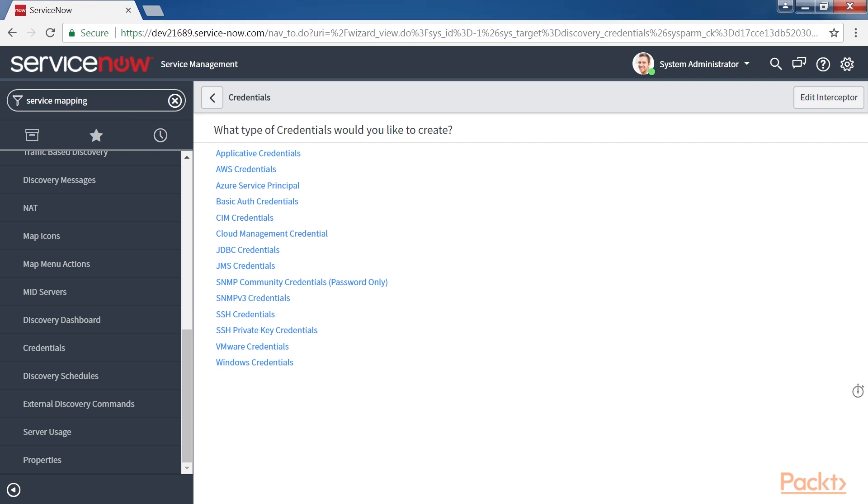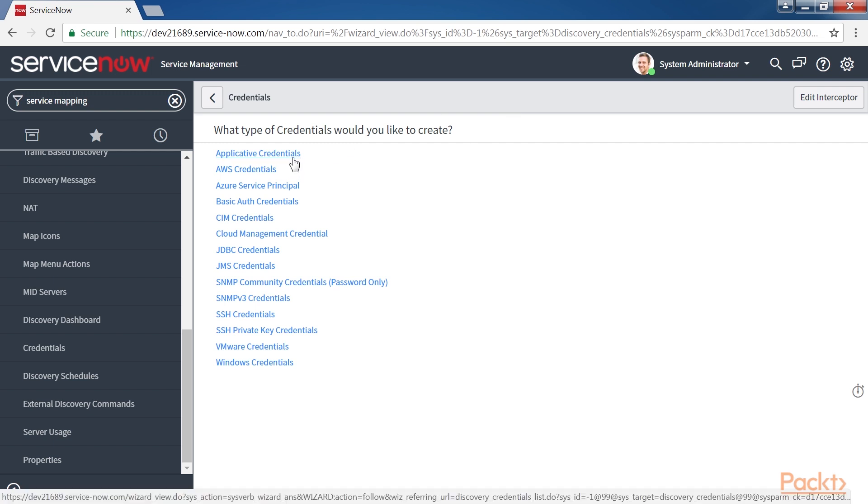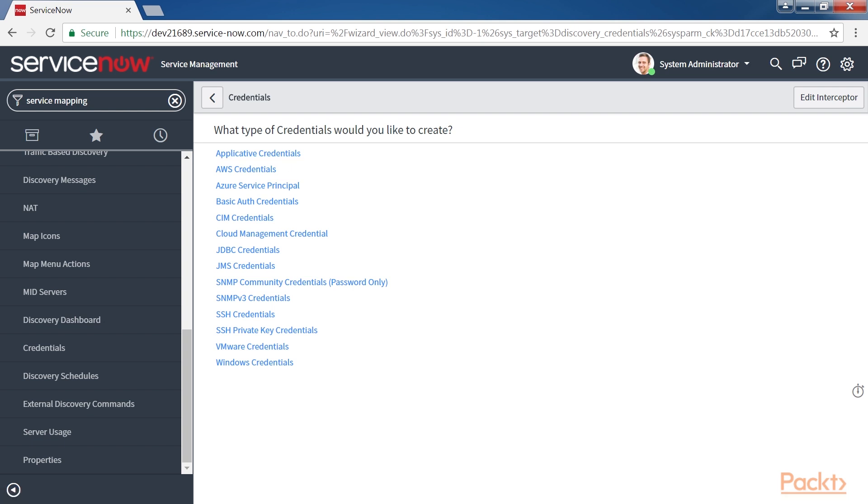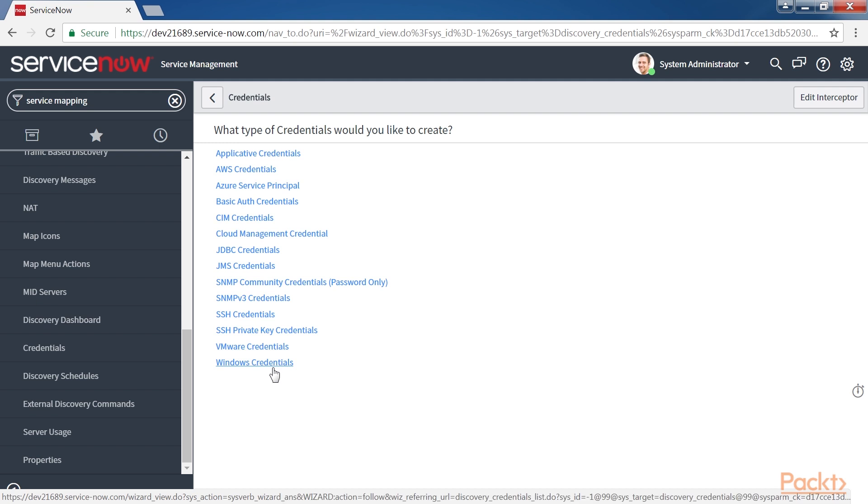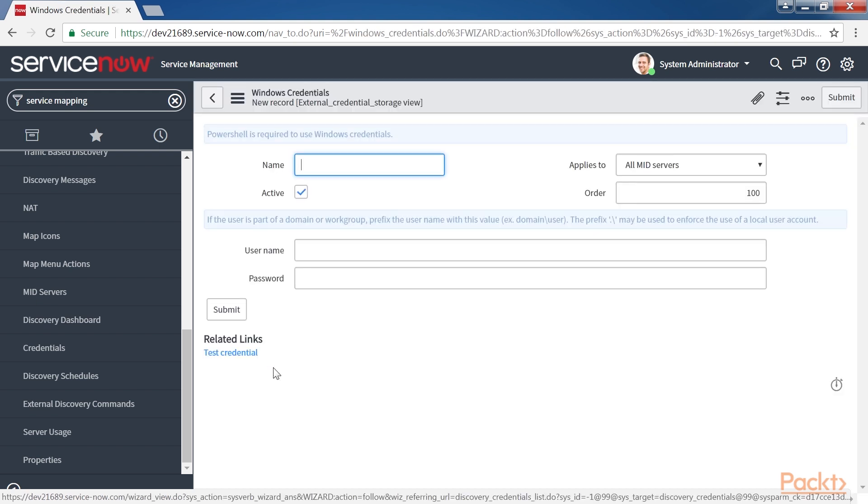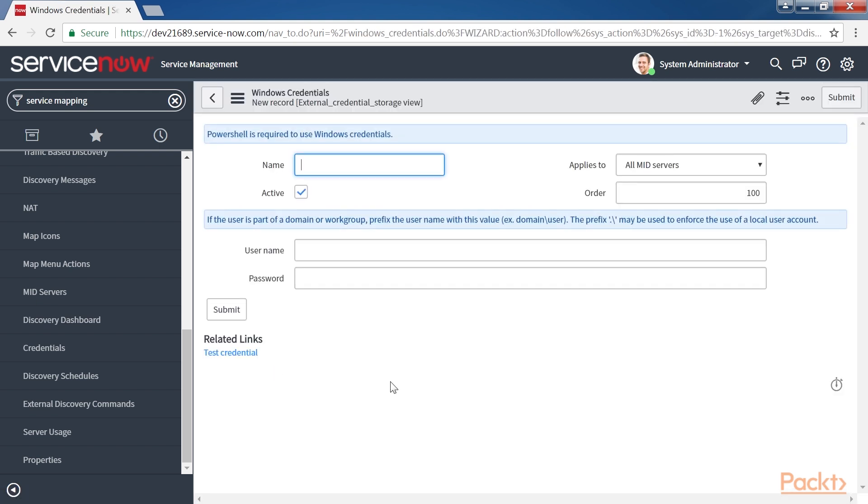Clicking on New you will see the list of credentials you would like to create. It is the Applicative Credentials that are specific to Service Mapping. The Applicative Credentials are the credentials you need to get the permissions you need to map specific application. Depending on your needs, select the right type of credential. In our case we will click on Windows Credentials and fill in the required information.